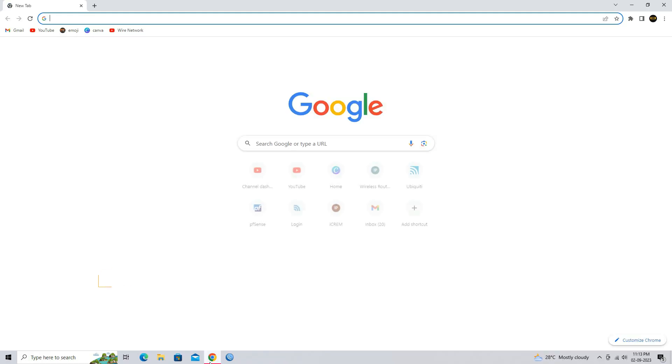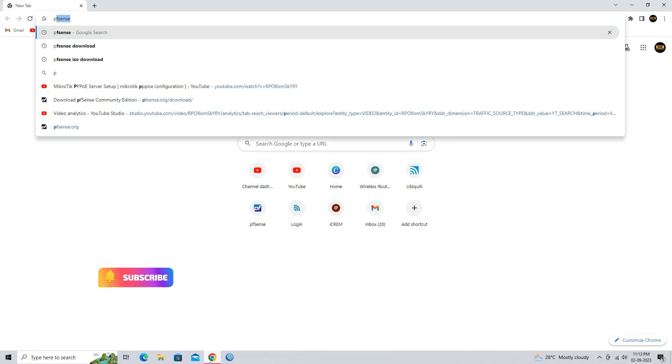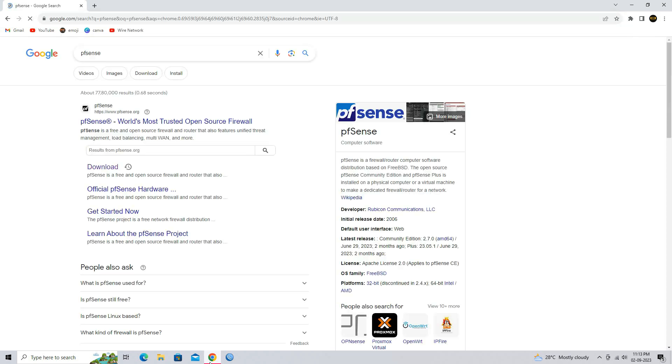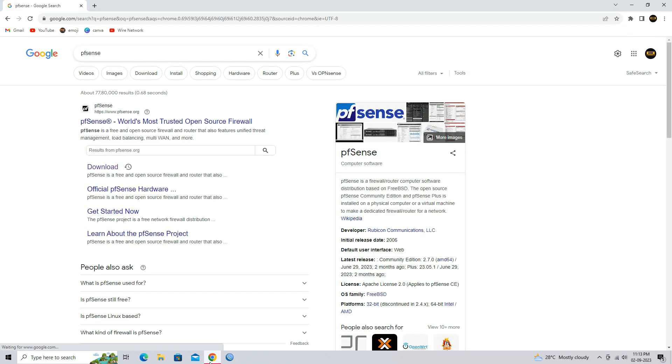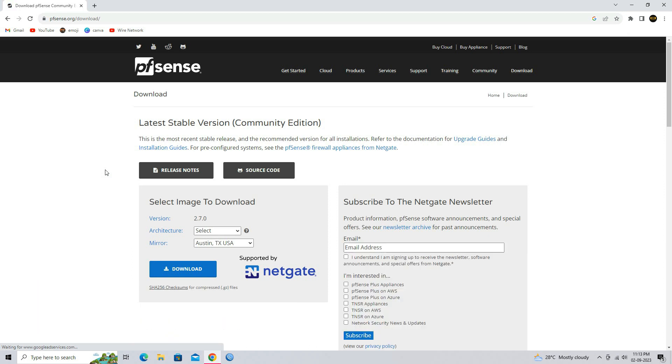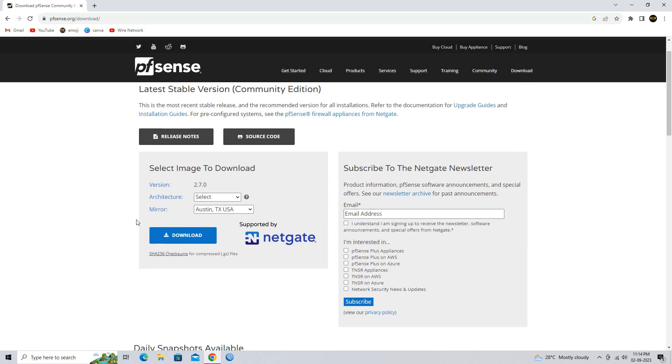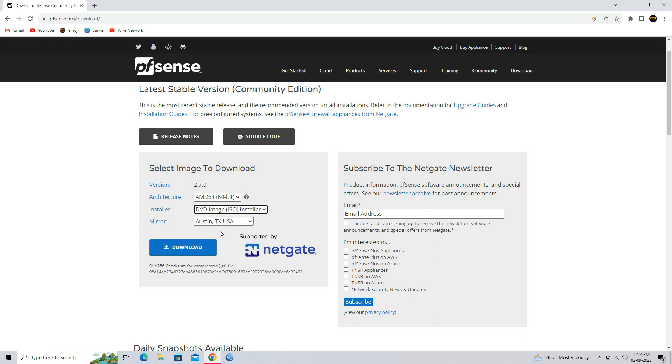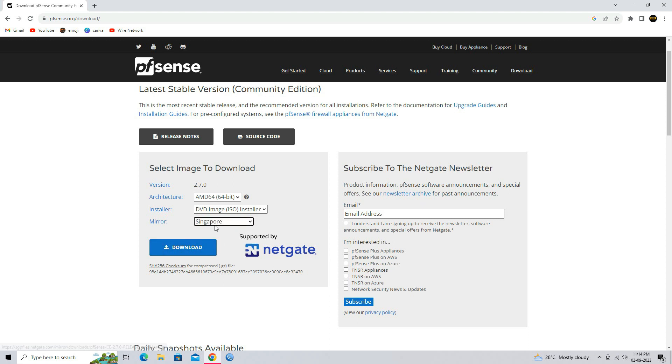Download the latest pfSense ISO image from the pfSense website. Go to the download page. Select your system architecture. Select DVD image ISO installer from the installer option. Choose your nearest mirror server and click on the download button.